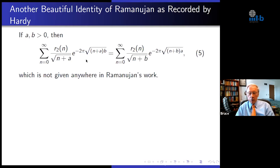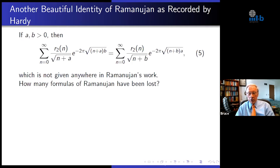Why is it so beautiful? If you take the left side and just invert the orders of A and B, you get an equality. It's very seldom in mathematics that you can get an equality by just reversing the roles of two parameters. So it really is a beautiful formula.